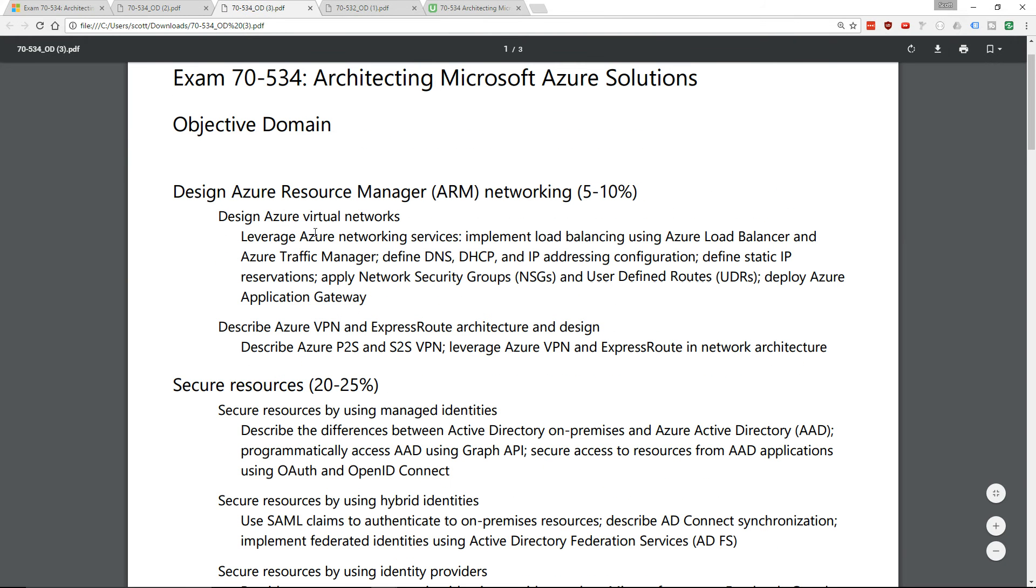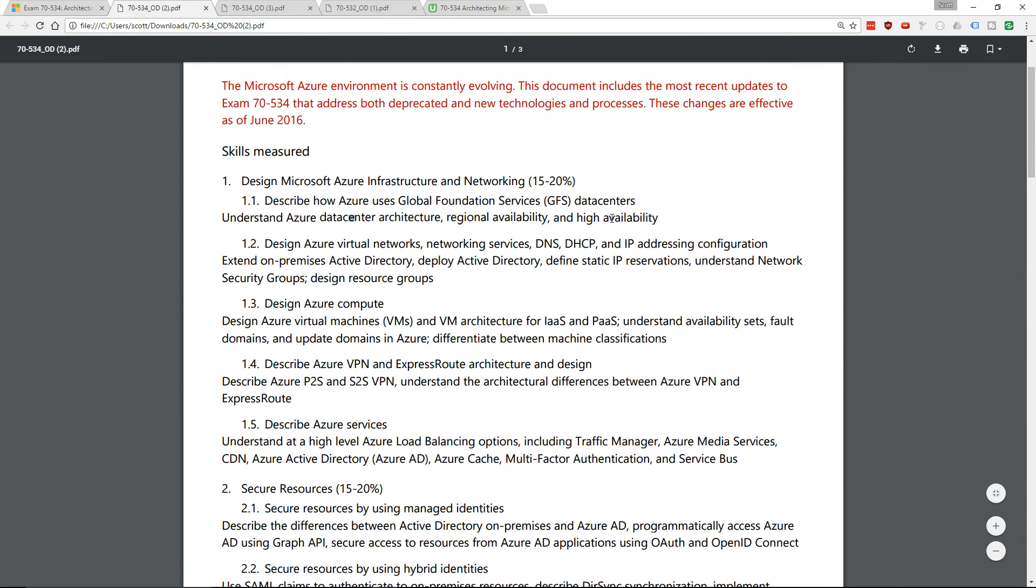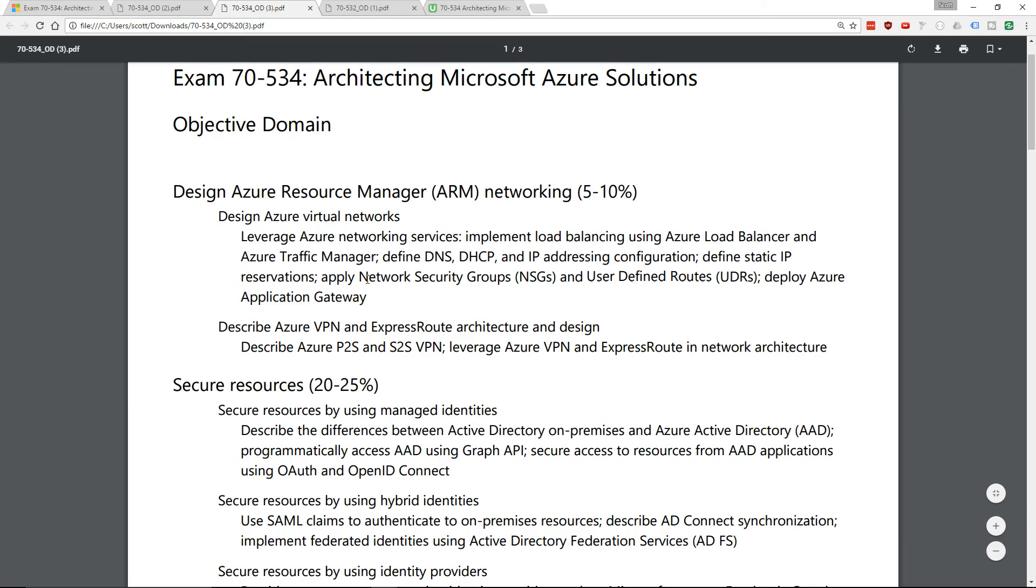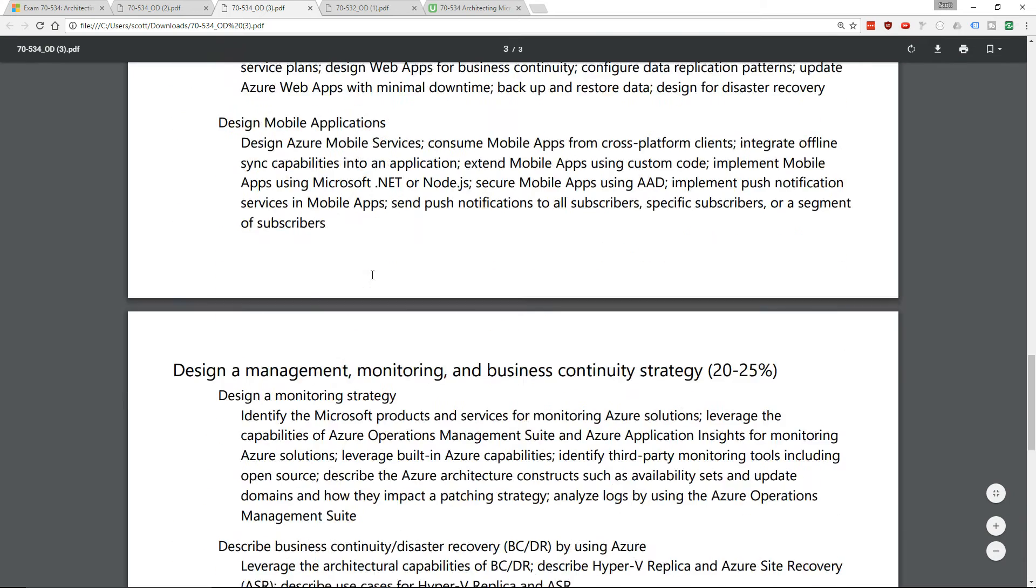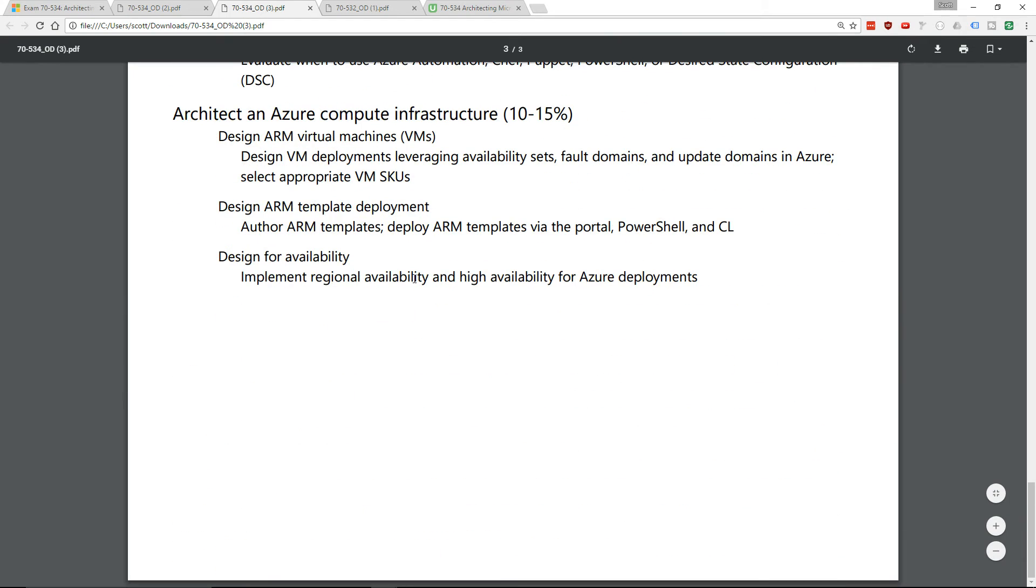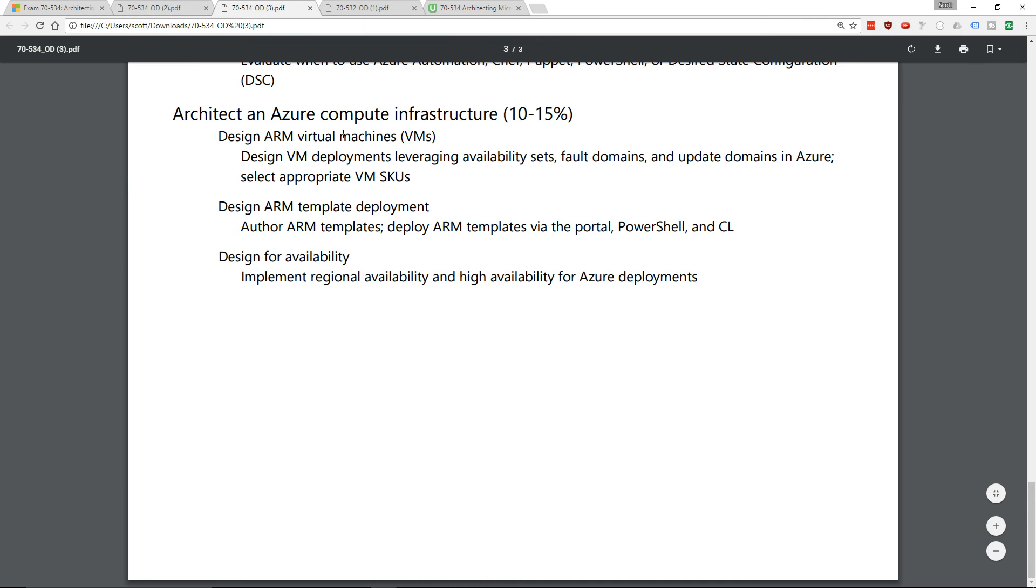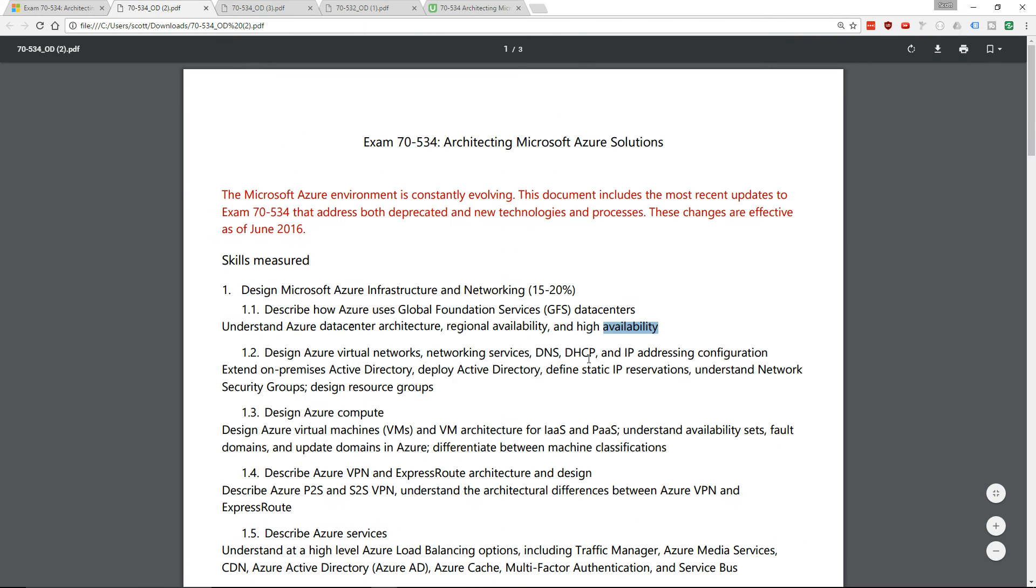The part about availability has actually been moved down. If we go right down to the bottom here, they've got availability as a sub-requirement of this new section, so it's been moved around a little bit.